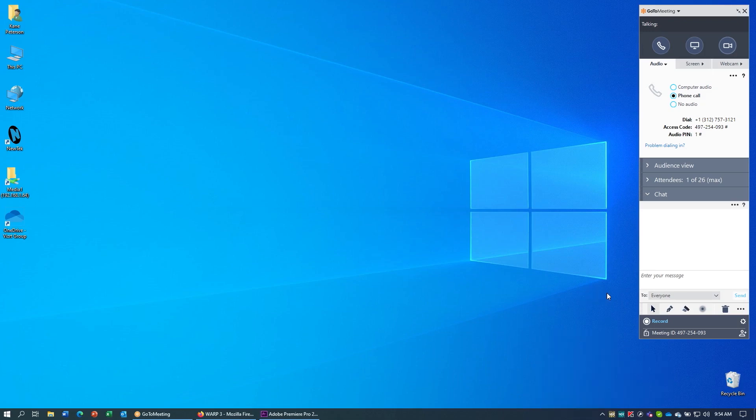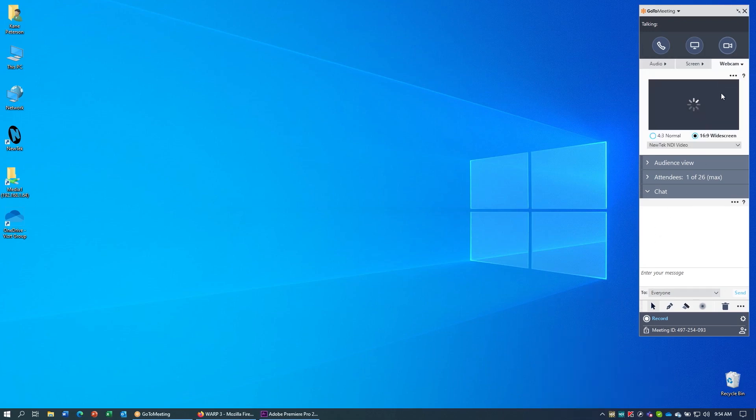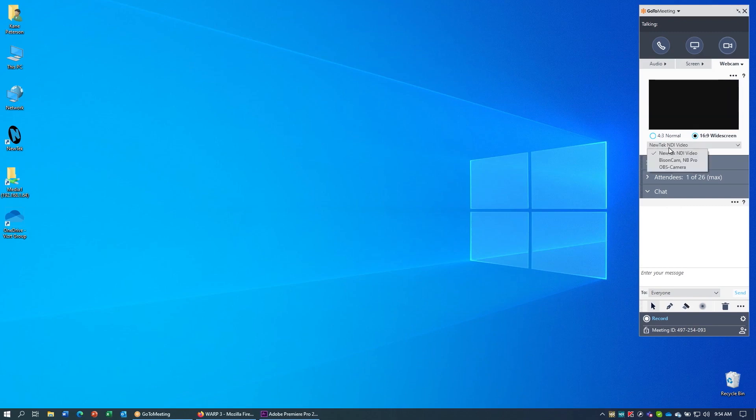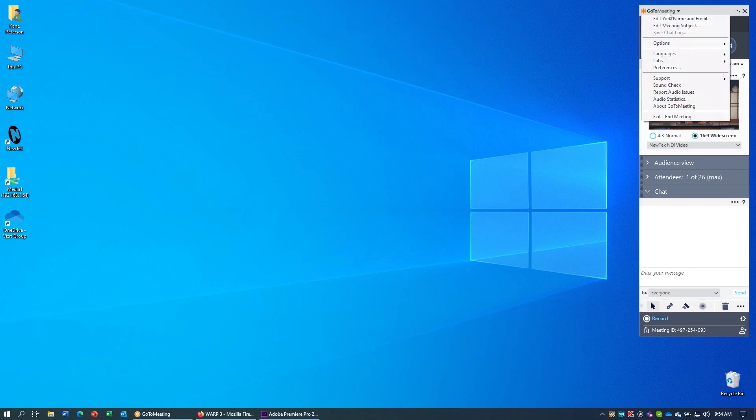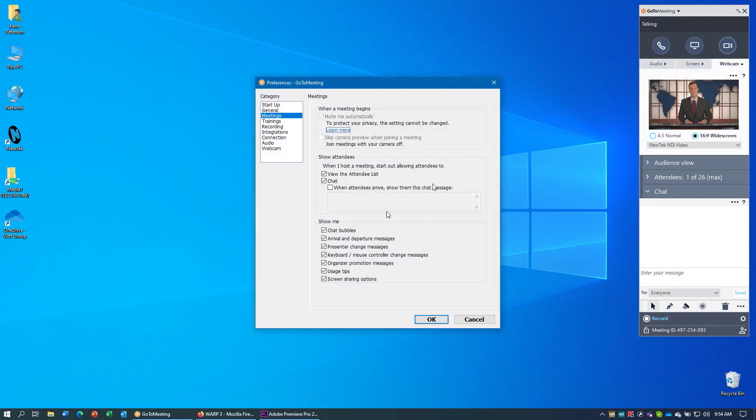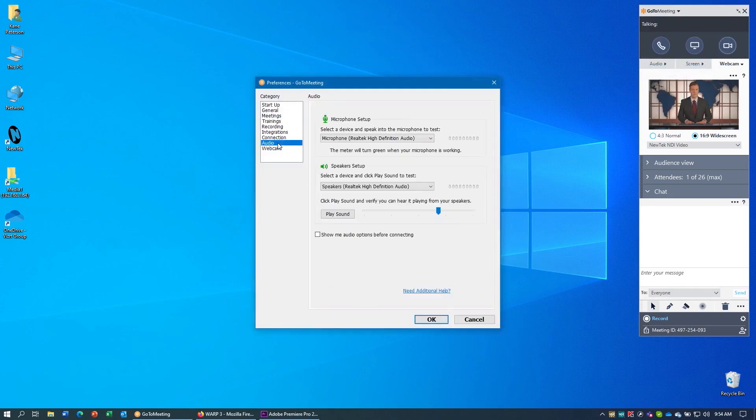Once that option is set, we can go to our webcam, and you'll see that NewTek NDI video shows up in the drop-down list, and we can get the video in. To set up your audio, go to the drop-down at the top of GoToMeeting, select Preferences, and in the window that appears, go to the Audio tab.